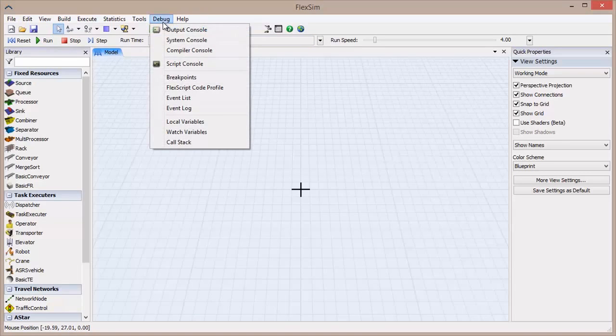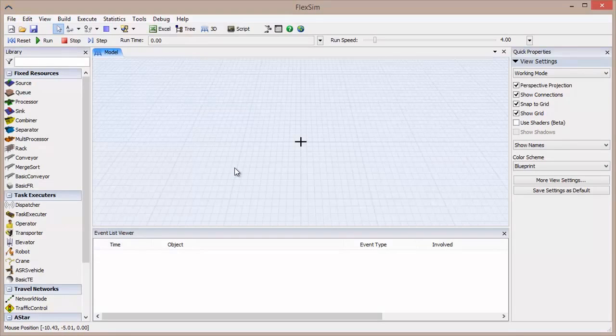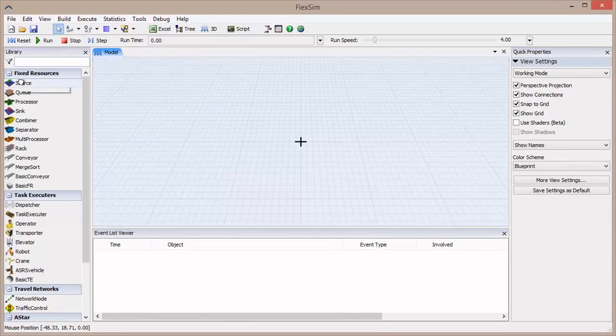Let's take a look at the events using an important tool in FlexSim. Go to Debug in the menu bar and click Event List. This tool will open at the bottom of the center pane.